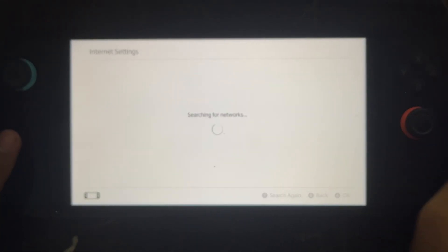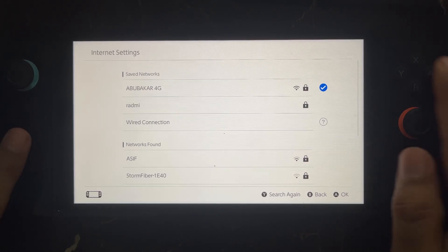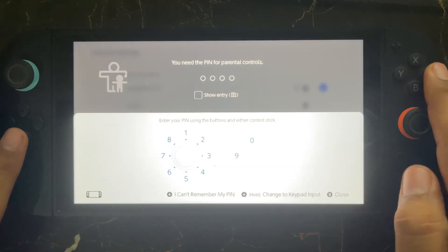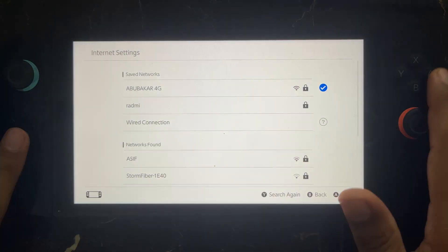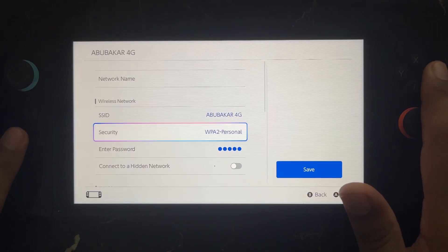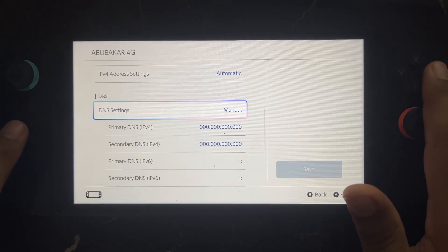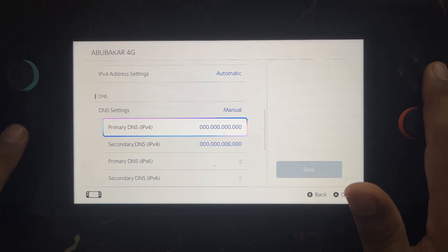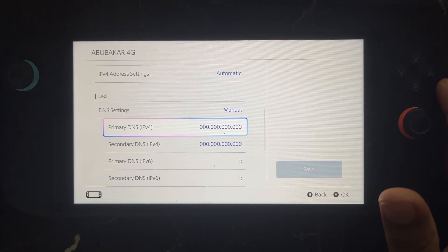Go to your network connection, select it, and press the Change Settings button. Enter your parental password, then change your DNS server from automatic to manual. Set the primary DNS to 8.8.8.8 and the secondary to 8.8.4.4, then try again.